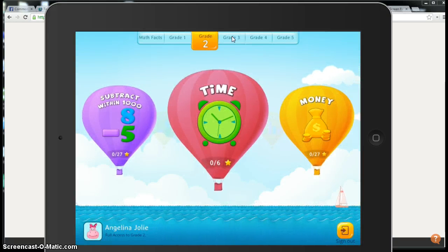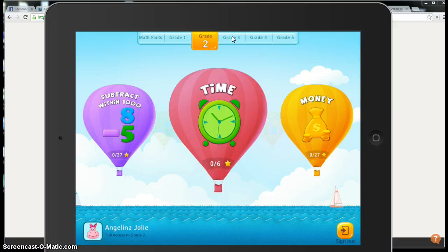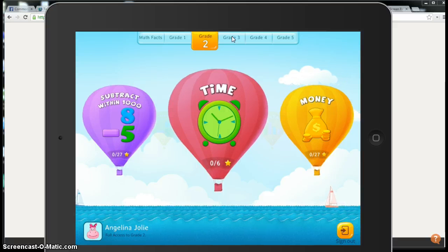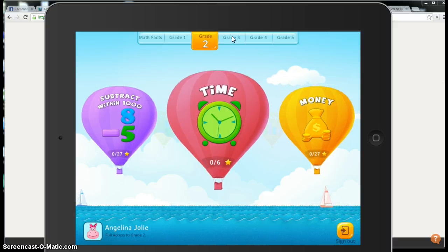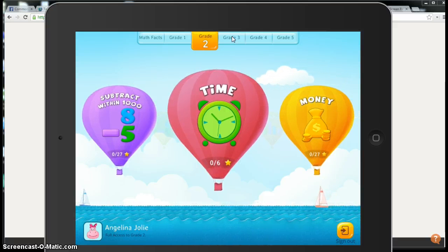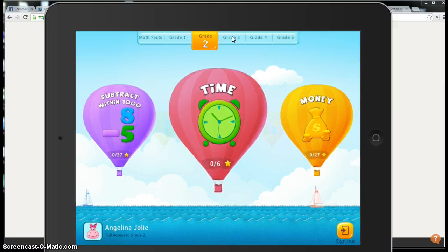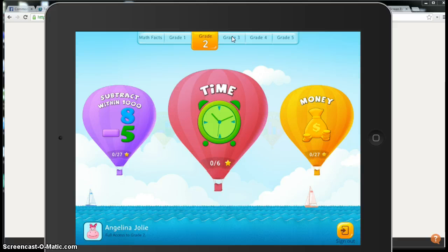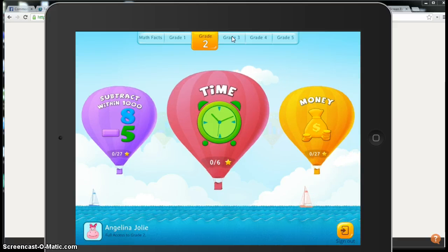So I'm going to sign out. I'm not sure if you ever need to sign out of the SplashMath app. We might need to test this out together and report back.